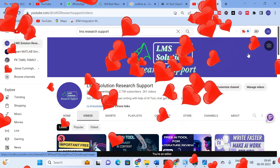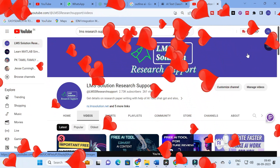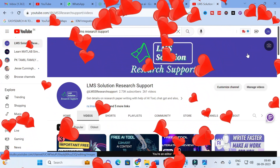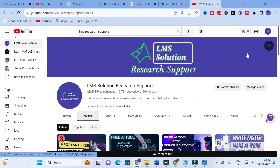Hello friends, welcome to LMS Solution Research Support. In this video we are going to discuss a free AI tool which will be very useful for research article writing. It has different options like paraphrasing, sentence rewriting, and an acronym writer. There are many different options available in this particular AI tool, so let us explore it today.